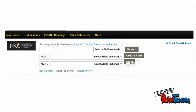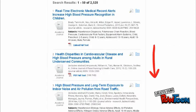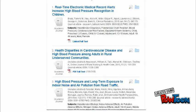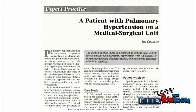Most likely, you have used keywords to search a database, so you might type in high blood pressure. A keyword search will pull up every record that contains that phrase, even if the phrase is mentioned only one time at the bottom of an article. Due to this, a keyword search sometimes results in a lot of non-relevant sources. In addition, what if an author does not use the phrase high blood pressure? What if they only use the word hypertension? You would miss this article completely.